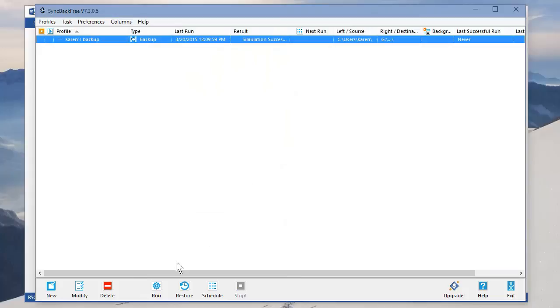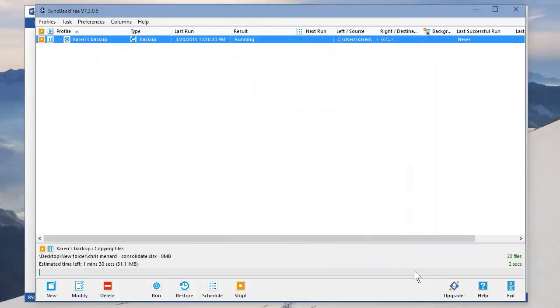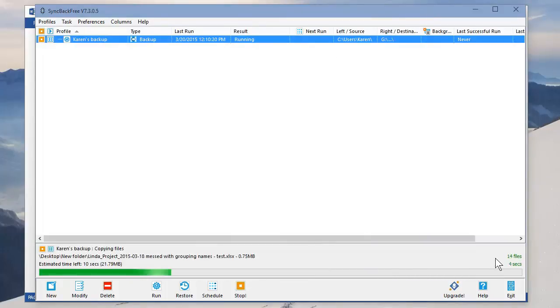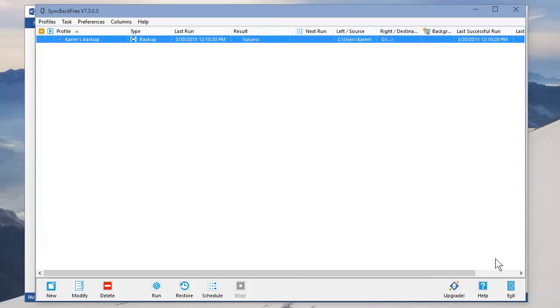And if I actually want to run the backup, click on Run. Let's go see if it works. Continue Run. Look over here to the right. It's backing up and it backs up very quickly.